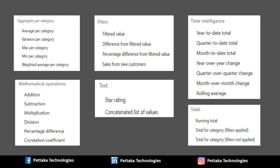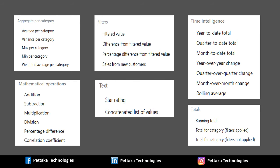Next category is Mathematical Operations. It contains Calculations for Addition, Subtraction, Multiplication, Division, Percentage difference, Correlation, Coefficient and last one is Text category. It contains Star rating, Concatenated list of Values.